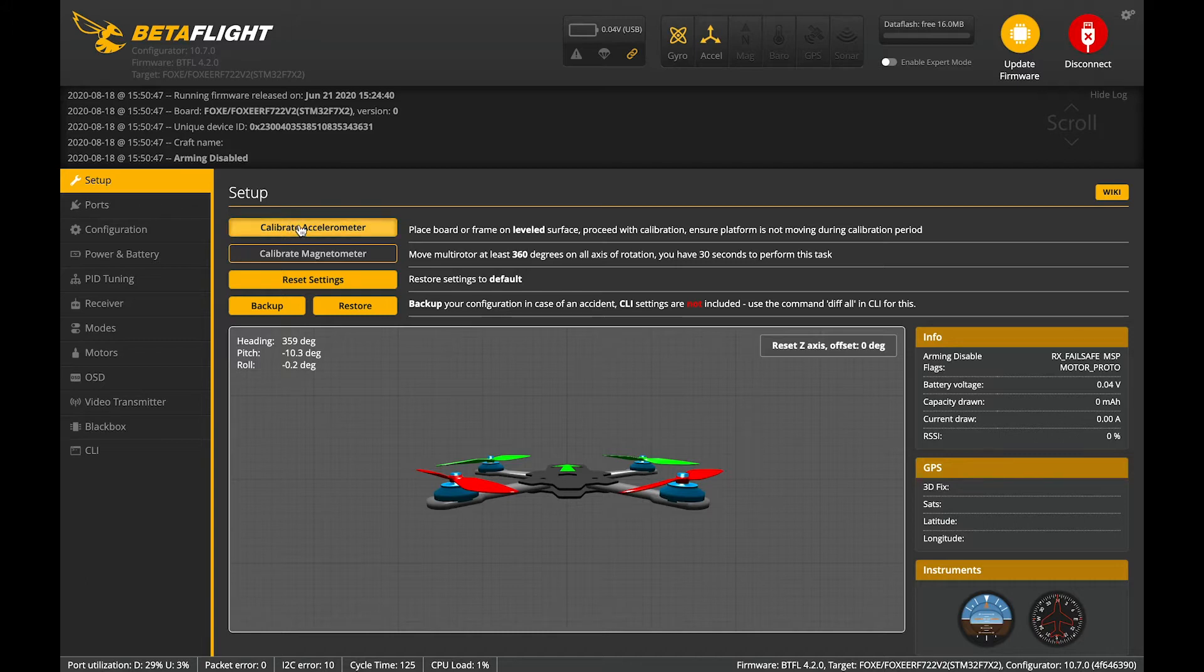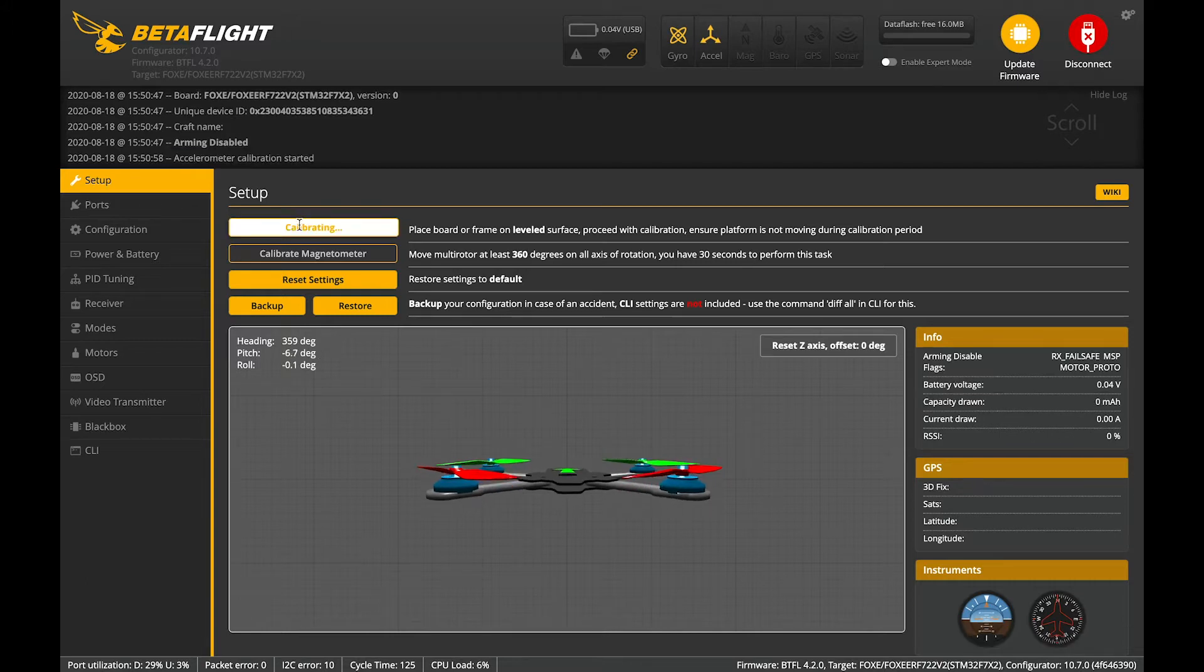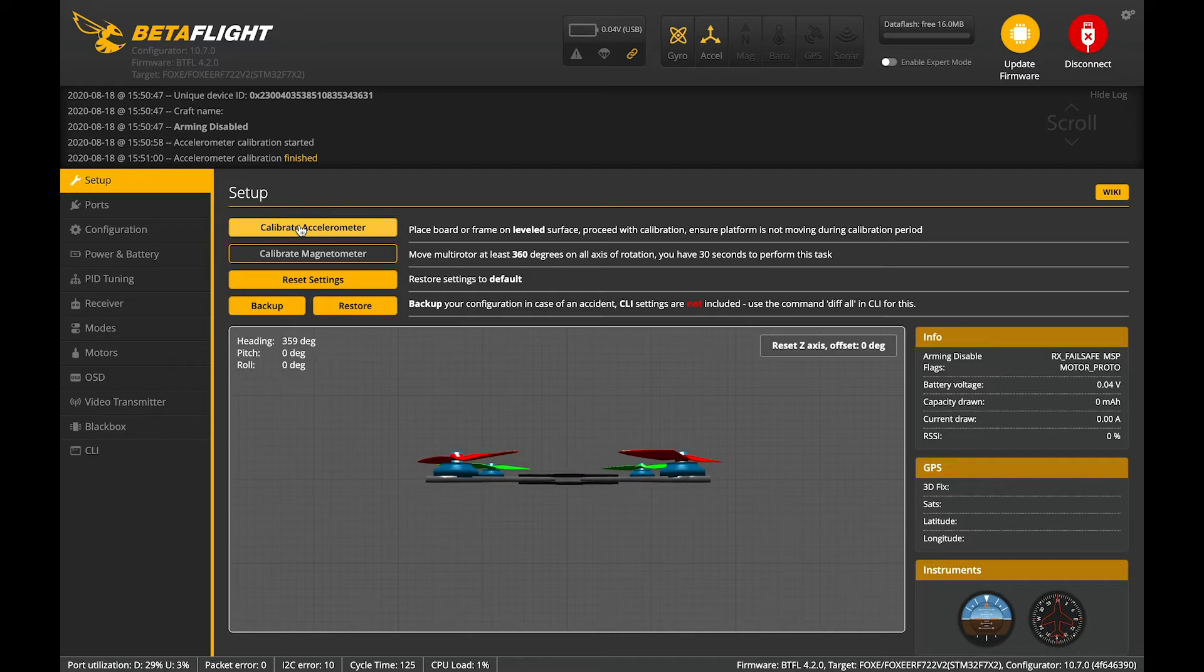First thing we're going to do is calibrate the accelerometer. If you're going to use the accelerometer, it has to be calibrated, otherwise the quad will not arm. That's a new safety feature in beta 5.